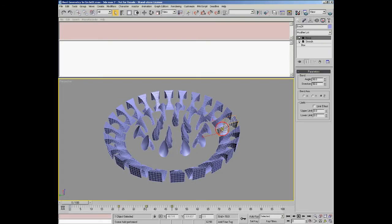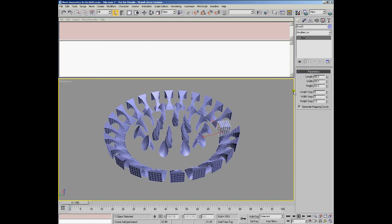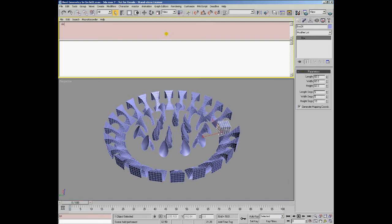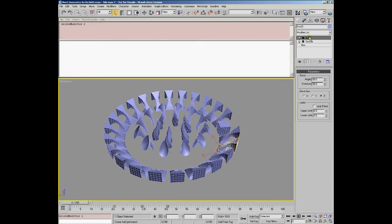In order to delete modifiers from the stack we can use the delete modifier function. It expects a single object or a collection of objects and either the modifier to be deleted as a class instance or the index of the modifier counting from top to bottom.